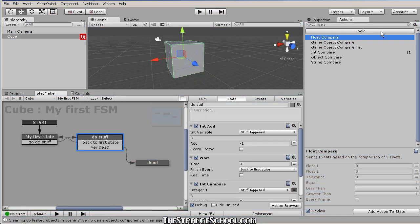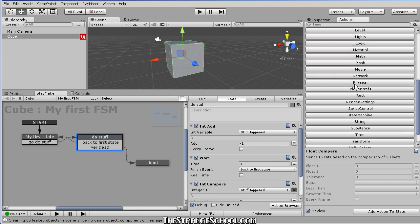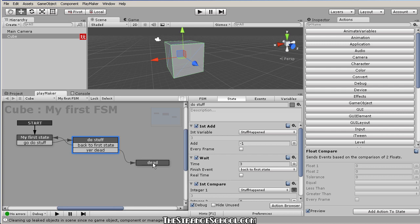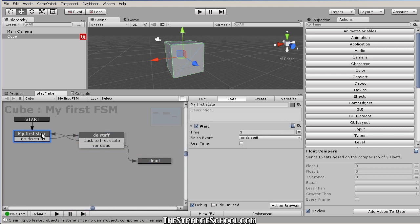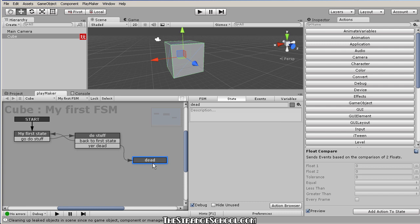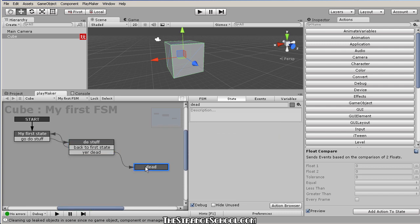Let's watch it happen: now it's two, now it's one — the next time it comes in it should go to the Dead state. And there we go — it went to Dead. The Int Compare ran, it equals zero, so it fired the You're Dead event. There are lots of actions to explore; we'll use many during these tutorials, but this is the basics of how Playmaker works.